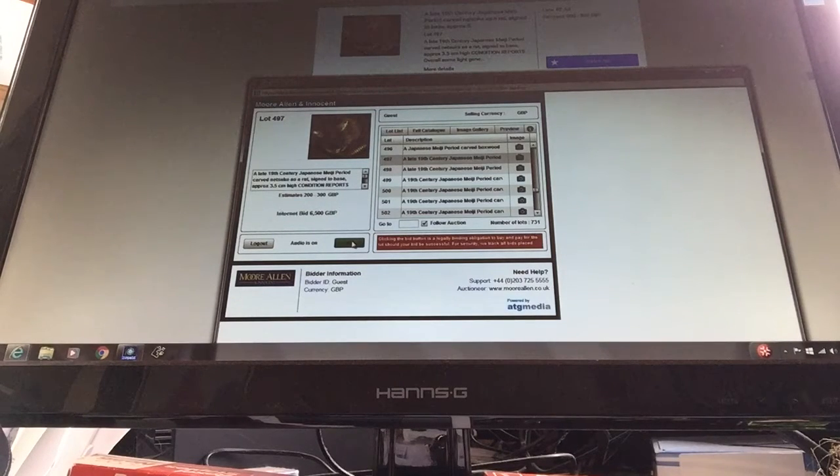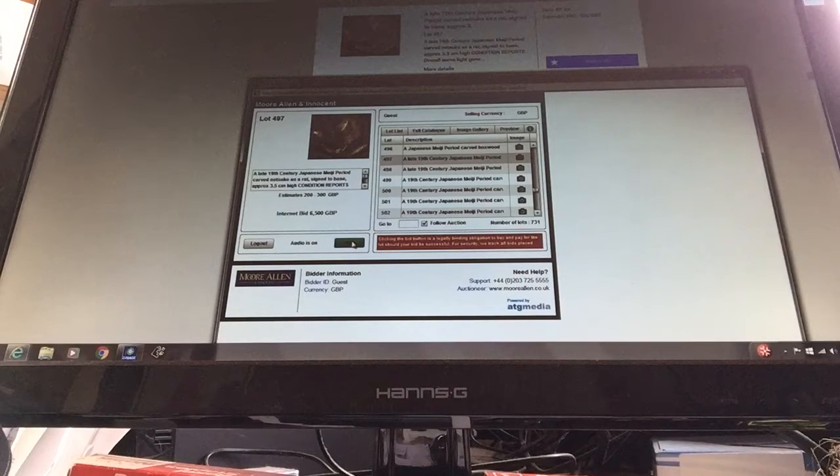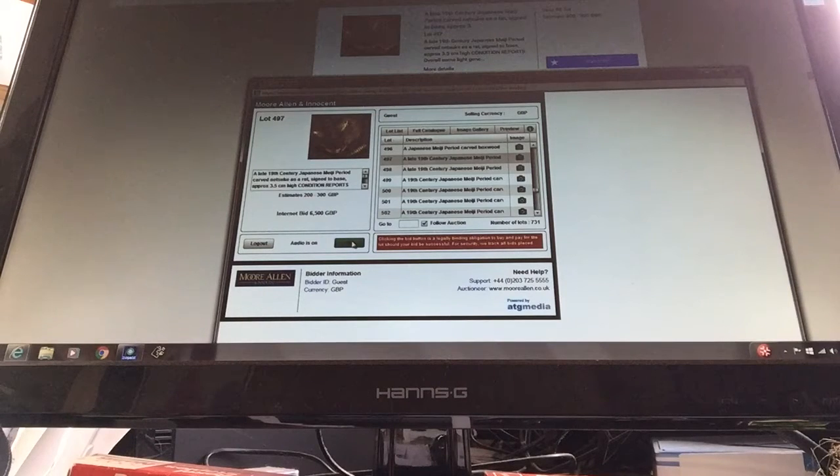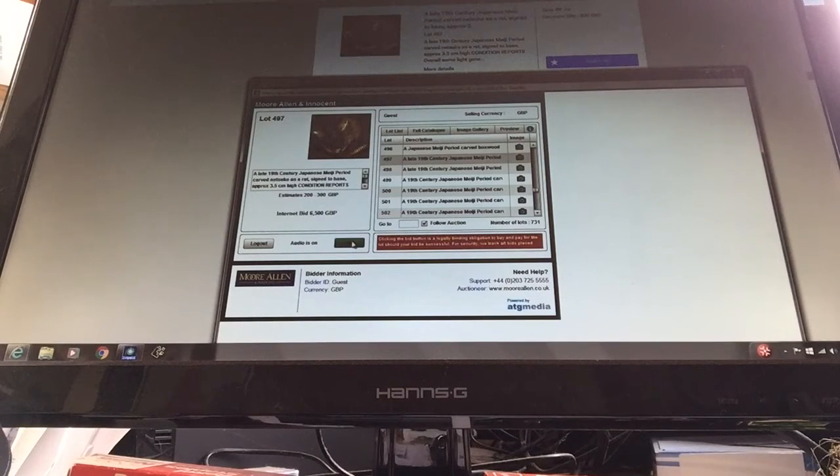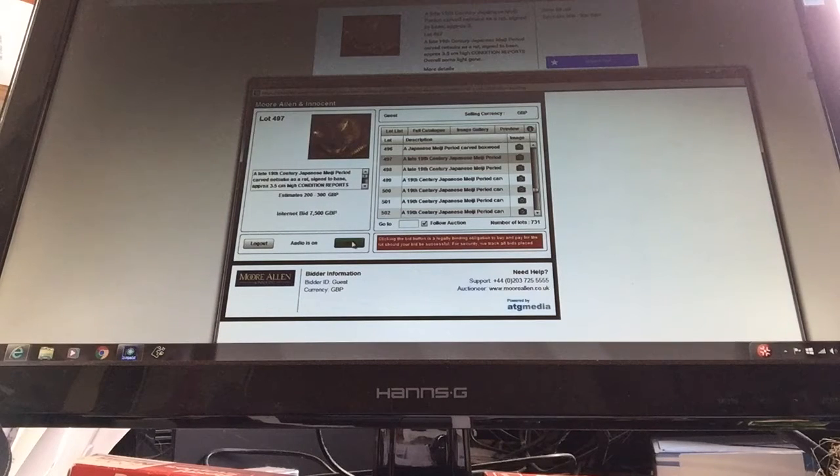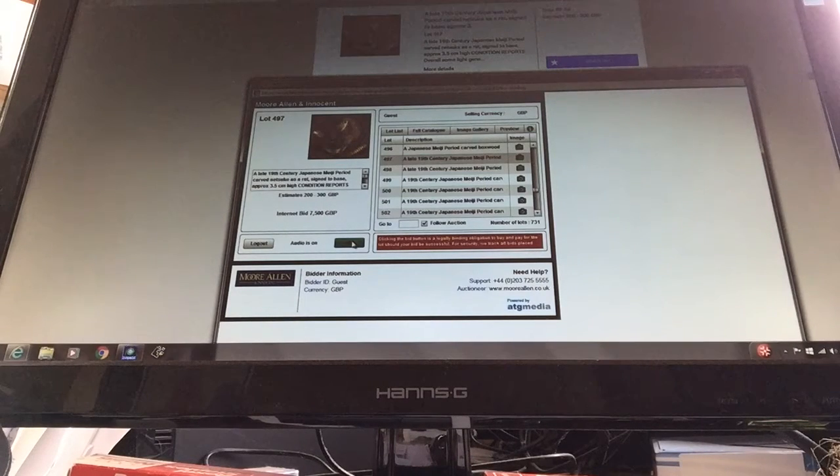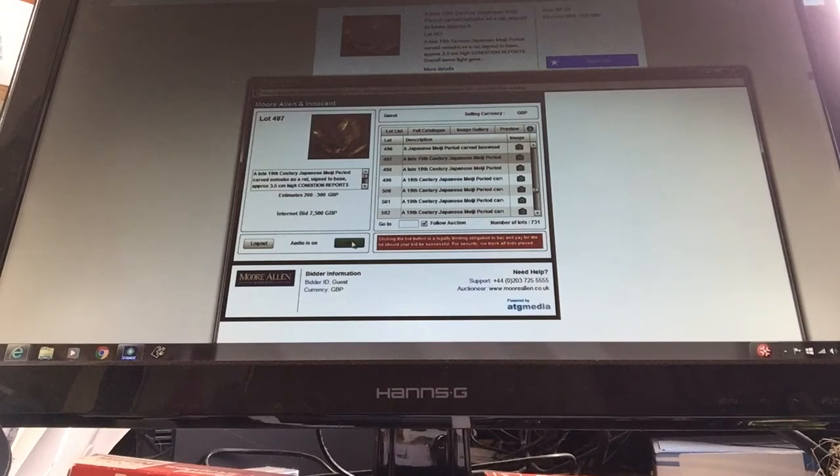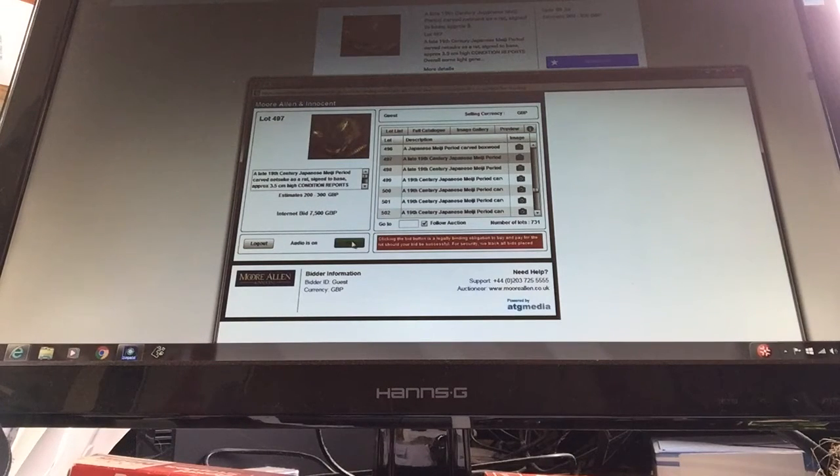6,500, 7,000. 7,000, 6,500. 6,500, 7,000, 7,000.